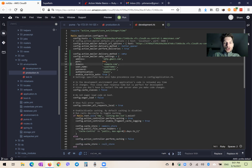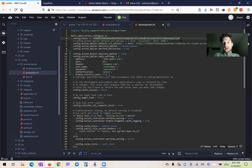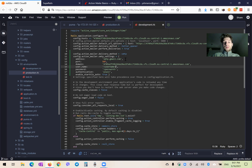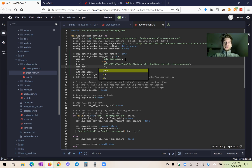Here we would need our domain — it could be your production domain, or in my case it can be the development domain. Then the username can be your real Gmail address.